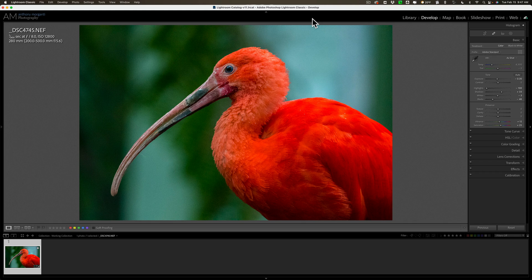So I'm often asked: what do you recommend instead of DeNoise AI? It just won't run on my system, or I don't like it for whatever reason. Well, my recommendation is ON1 Software's No Noise AI. No Noise AI is an excellent alternative and you'll see it does a great job at removing noise in an image.